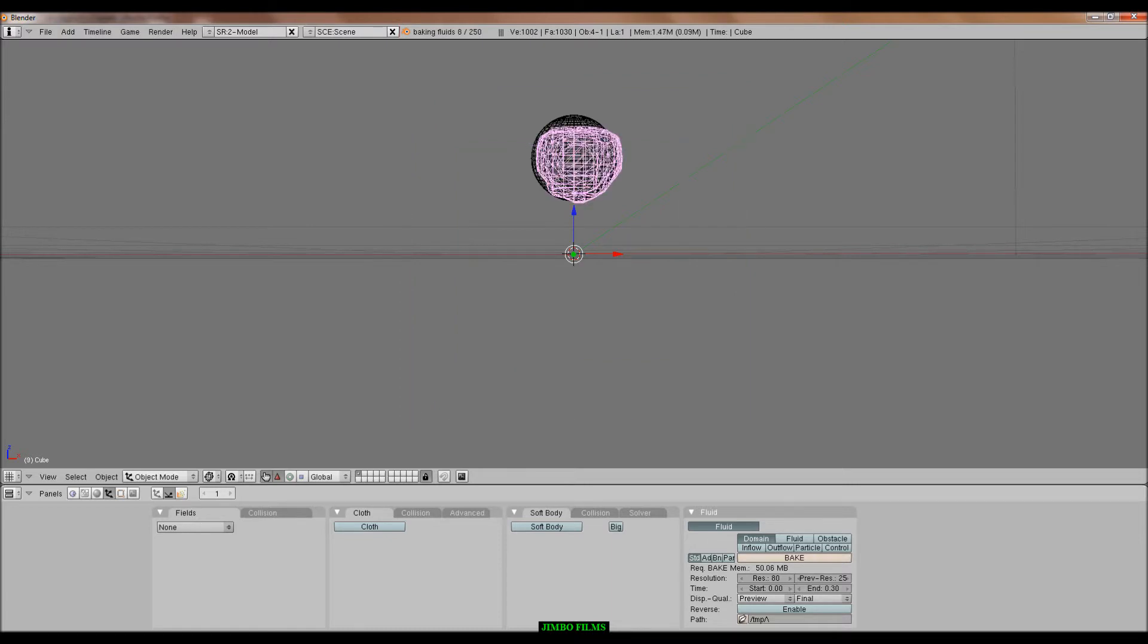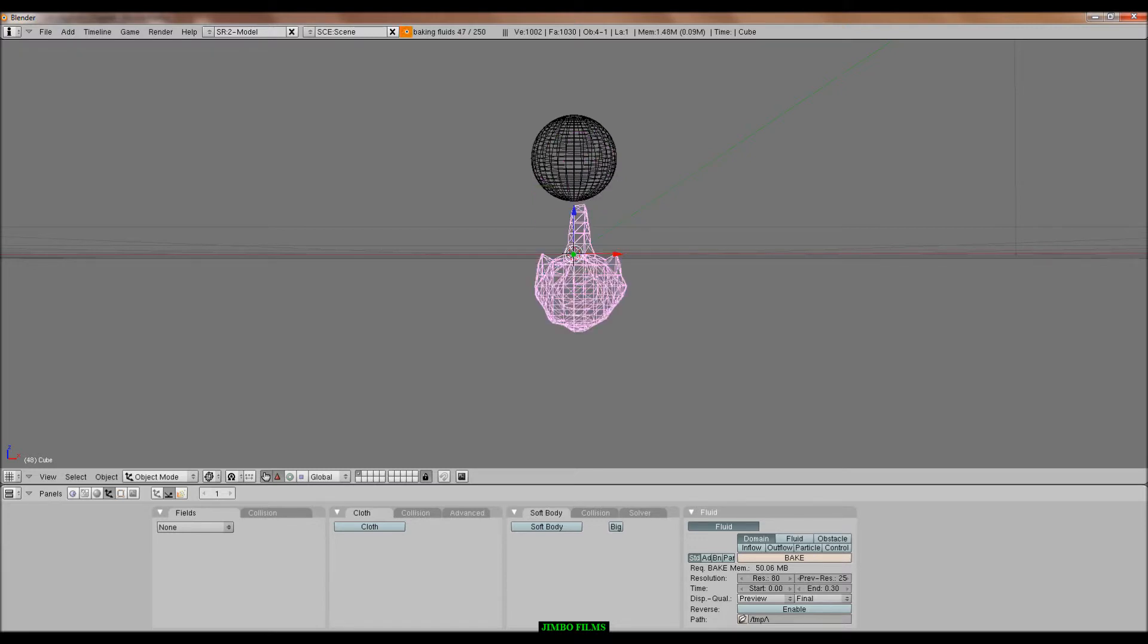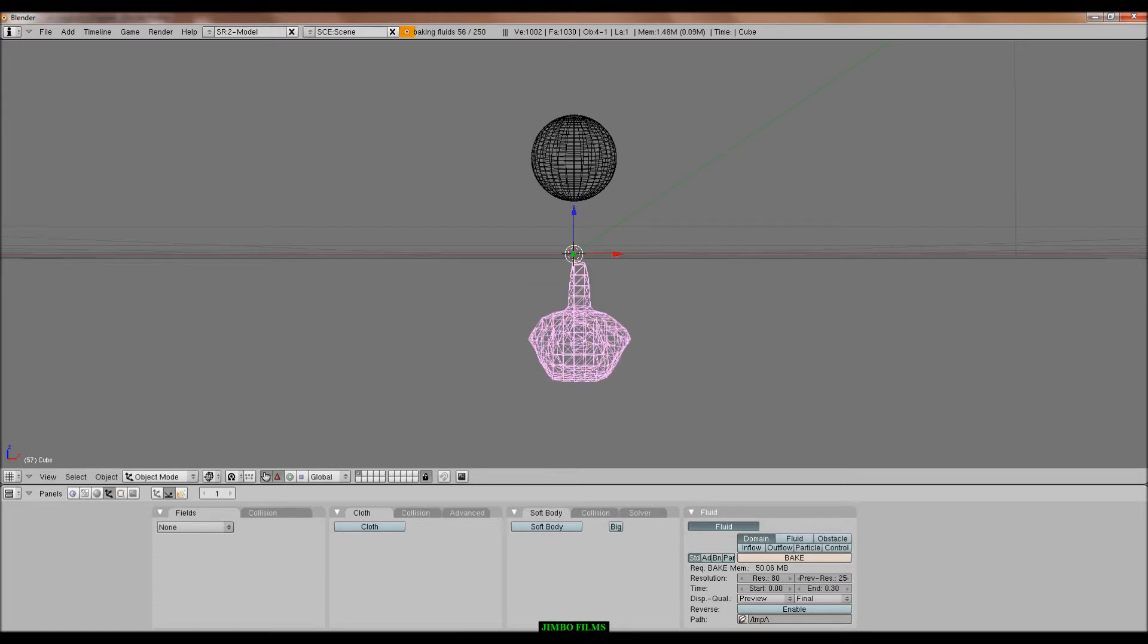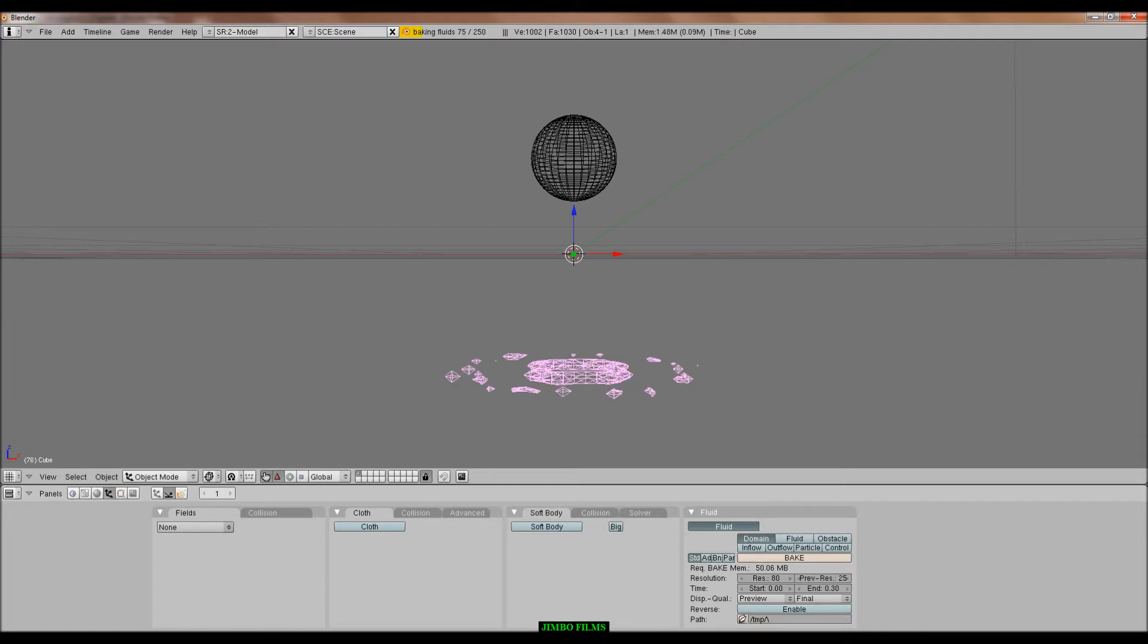And yeah, then basically you bake the frames. At the top of the screen, like up here, it shows how much has been baked. And yeah, basically all this is going to do is just drop down and hit the floor. That's pretty much it. It's not really that amazing.